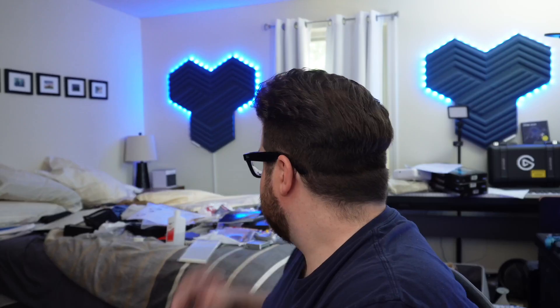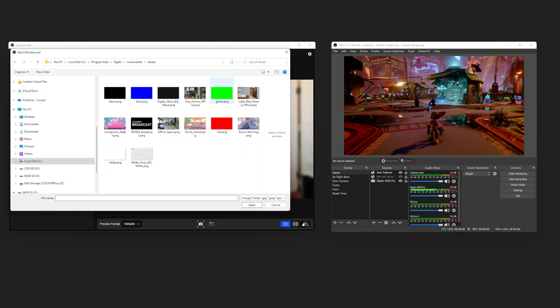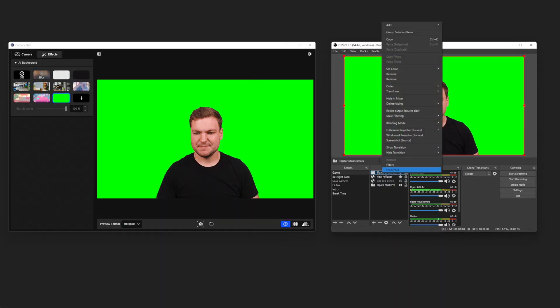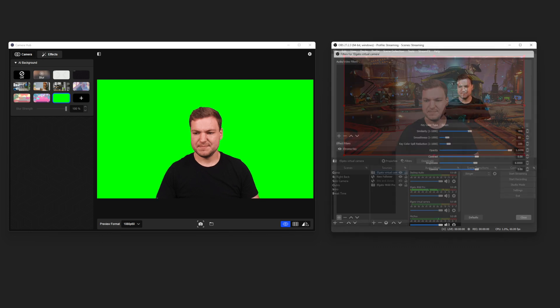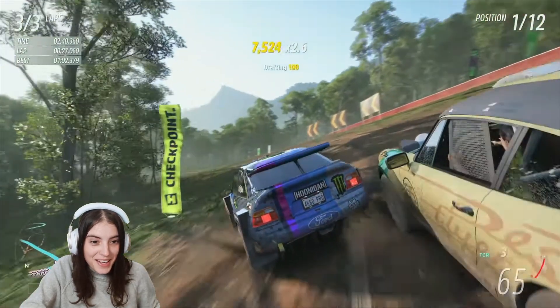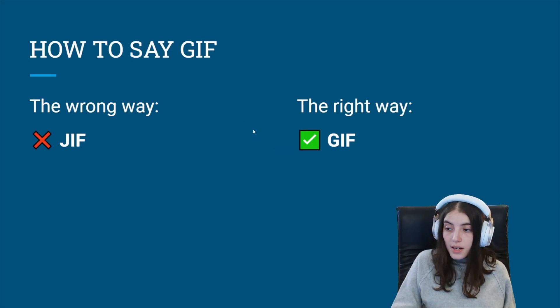Number one is background removal. Now let's say you're saving up for a green screen, or you only need to use chroma keying once in a while, like when you forget to clean your room and you've got to stream in 5 minutes. You can easily remove your background using NVIDIA AI — no green screen needed at all. Simply select the chroma green or blue image in CameraHub's virtual background folder, and then add a chroma key filter in your streaming software to key out the background. This is great if you want to maximize your screen real estate, whether you're playing a game on Twitch or going over a PowerPoint presentation on Zoom.